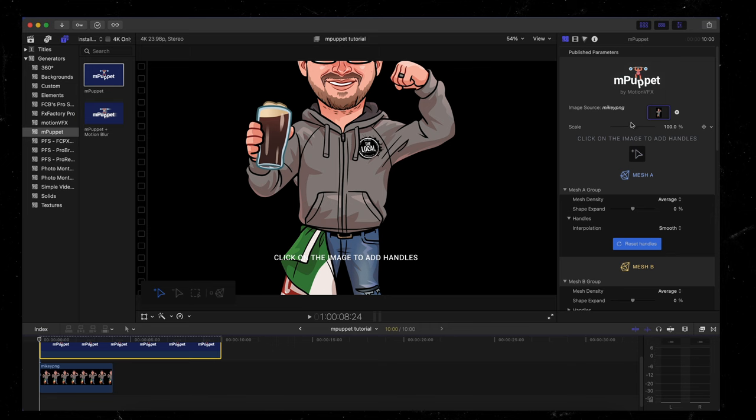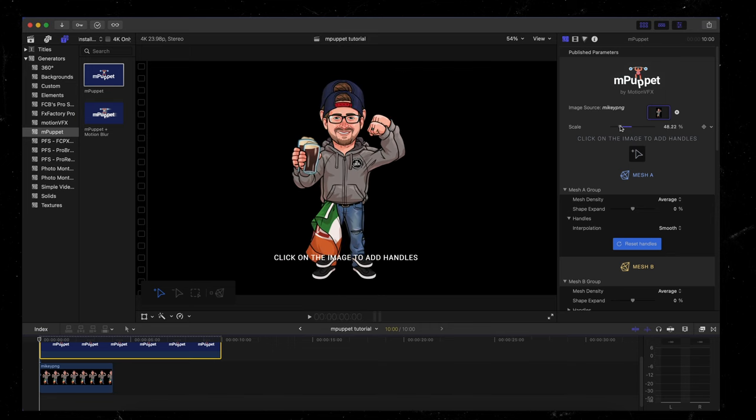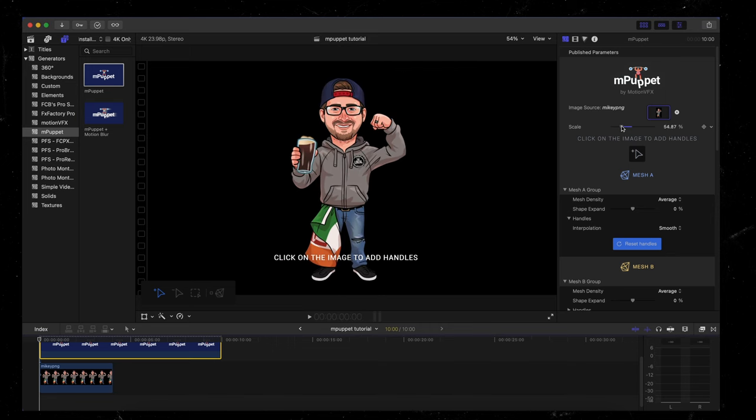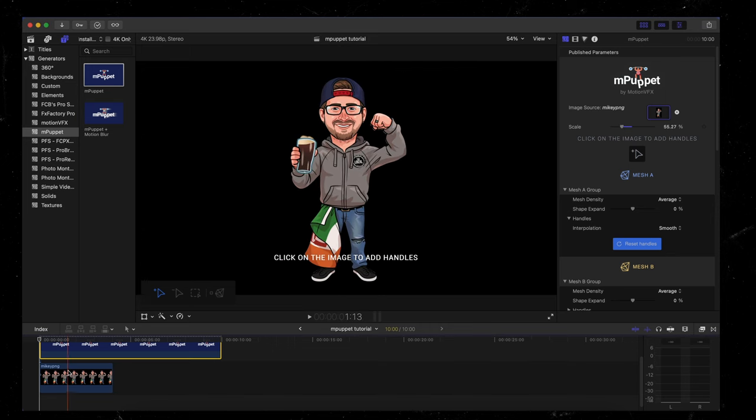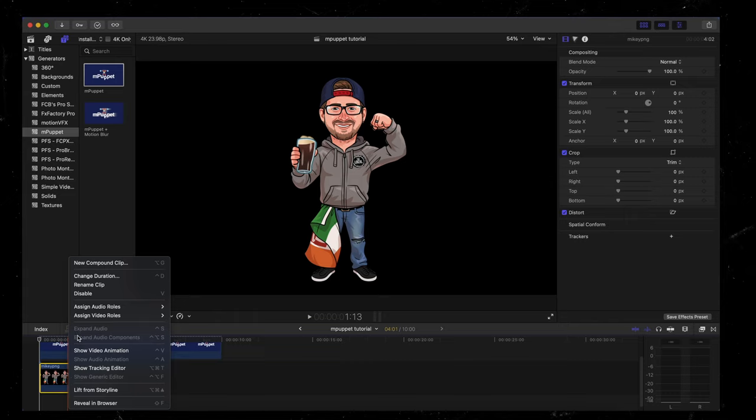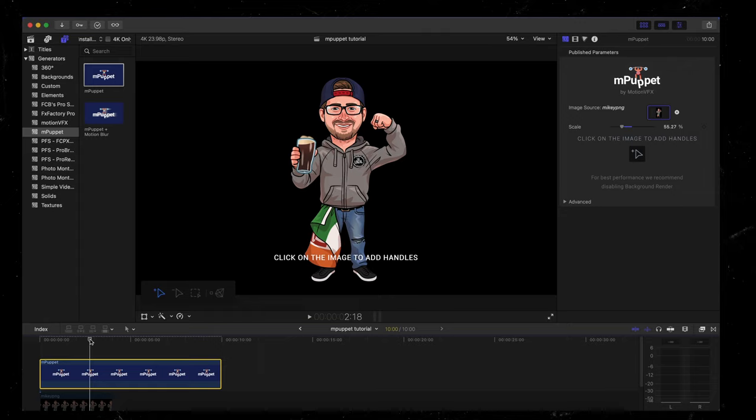As you can see, I need to change the scale again. So I'm going to scale that down to about there looks good. Now I can disable the clip underneath because we don't want to use that. We've already imported the cartoon clip into MPuppet. So let me show you real quick how that depth slider works.